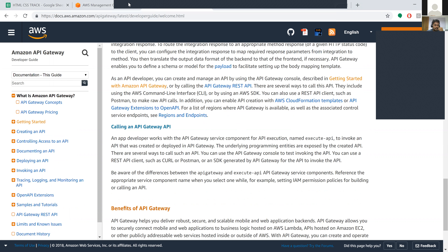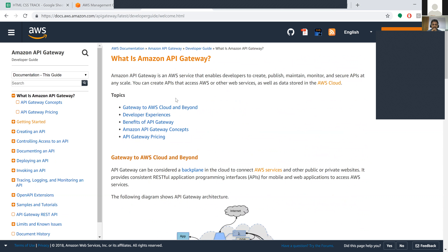Coming to API Gateway - what is API Gateway? API Gateway is an AWS service that enables developers to create, publish, maintain, monitor, and secure APIs at any scale. You can create APIs that access AWS or other web services, as well as data stored in the AWS cloud.